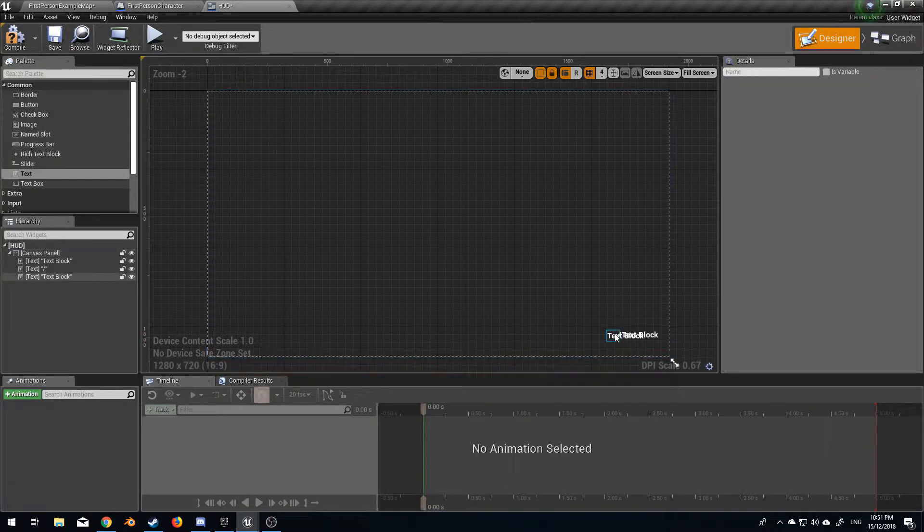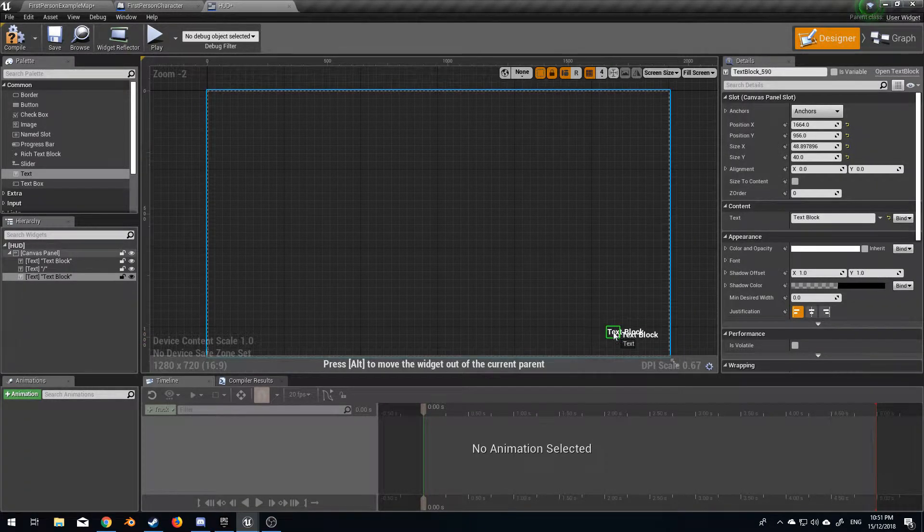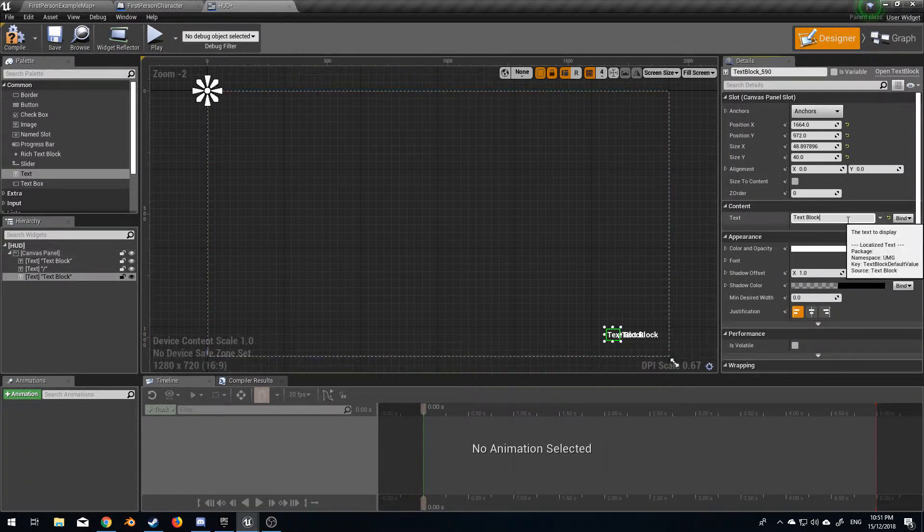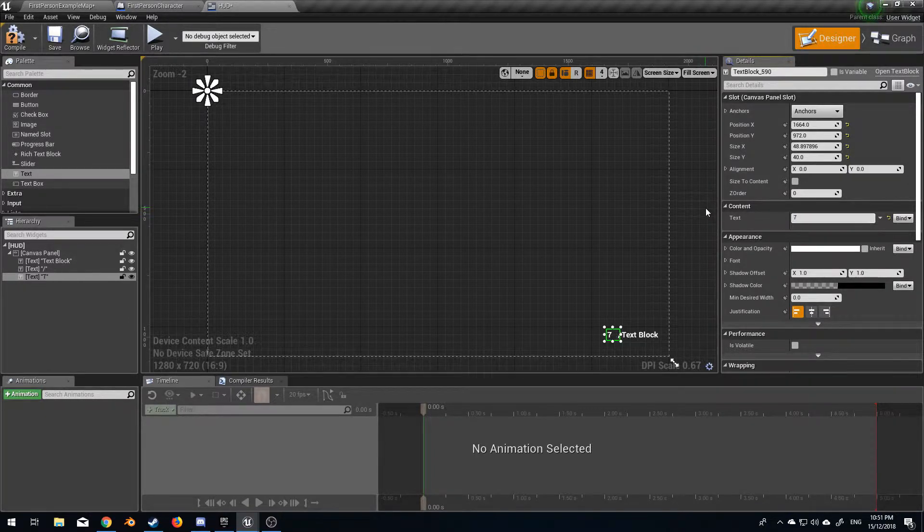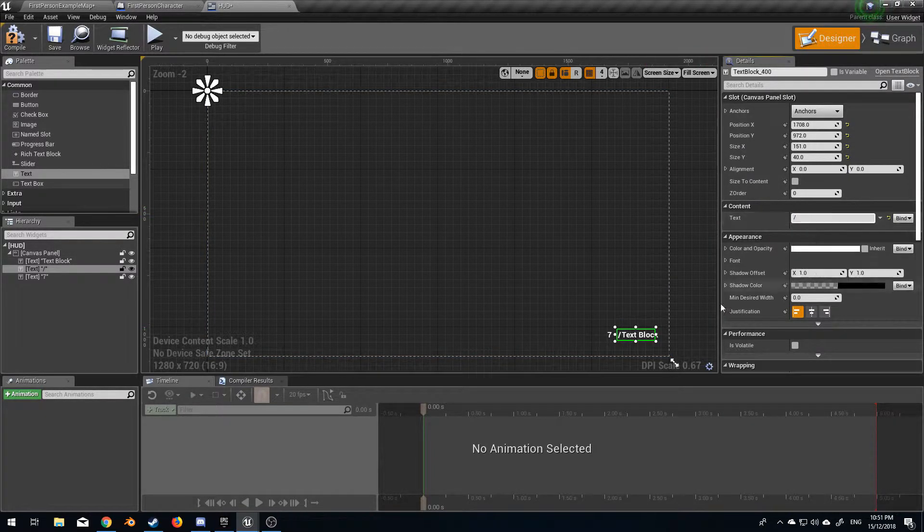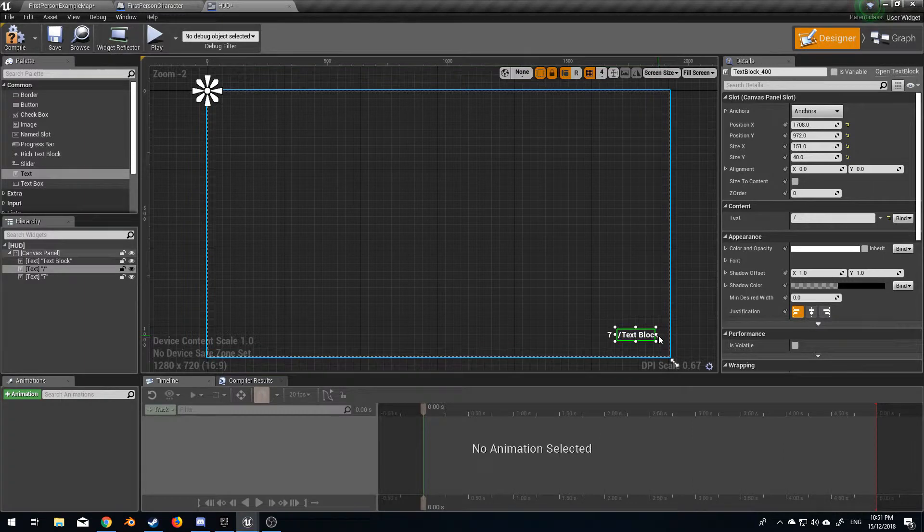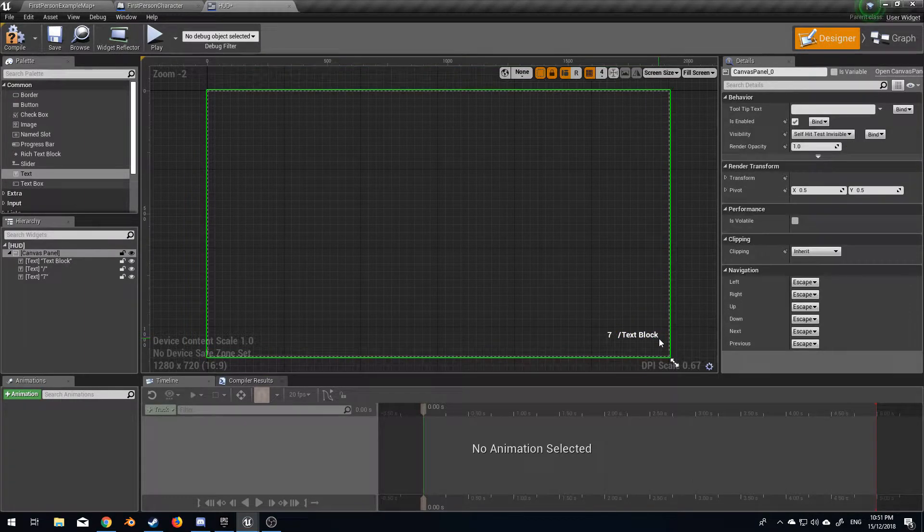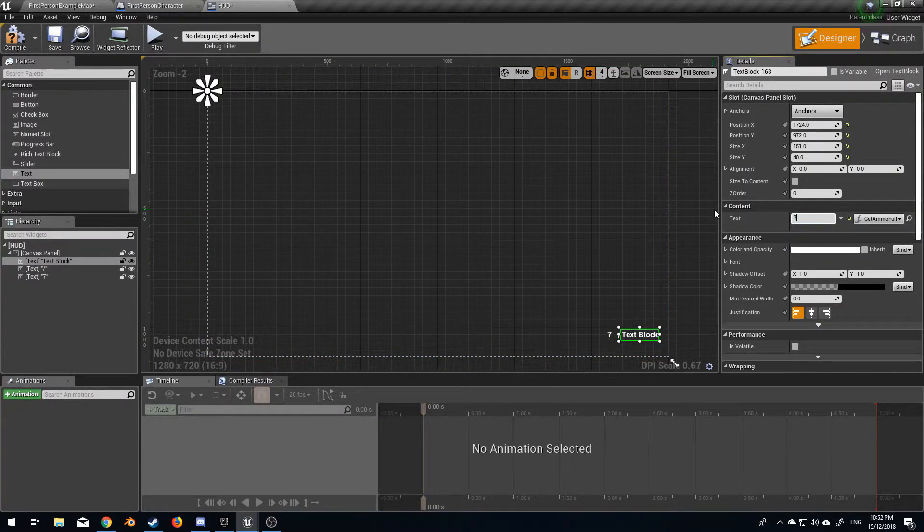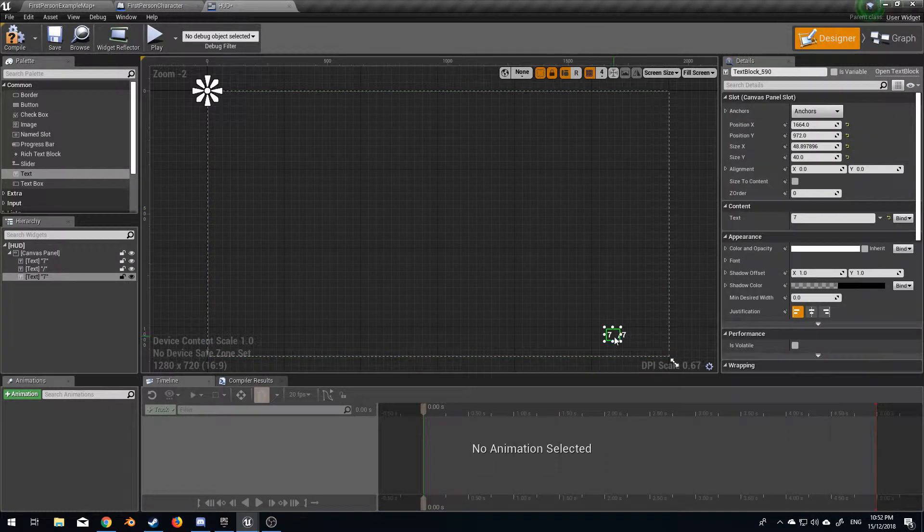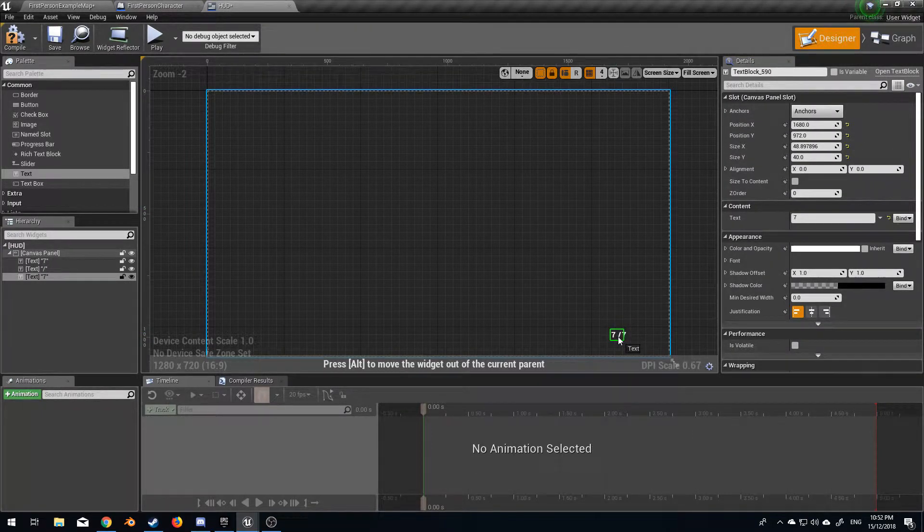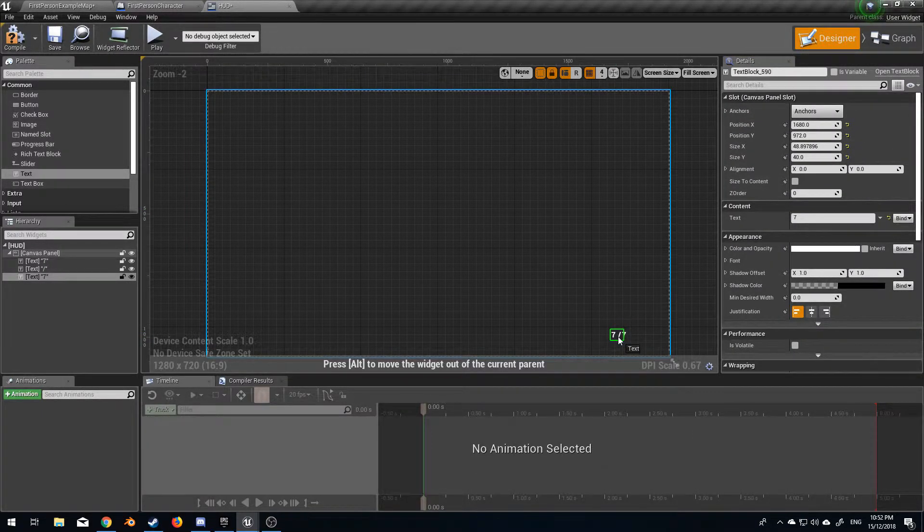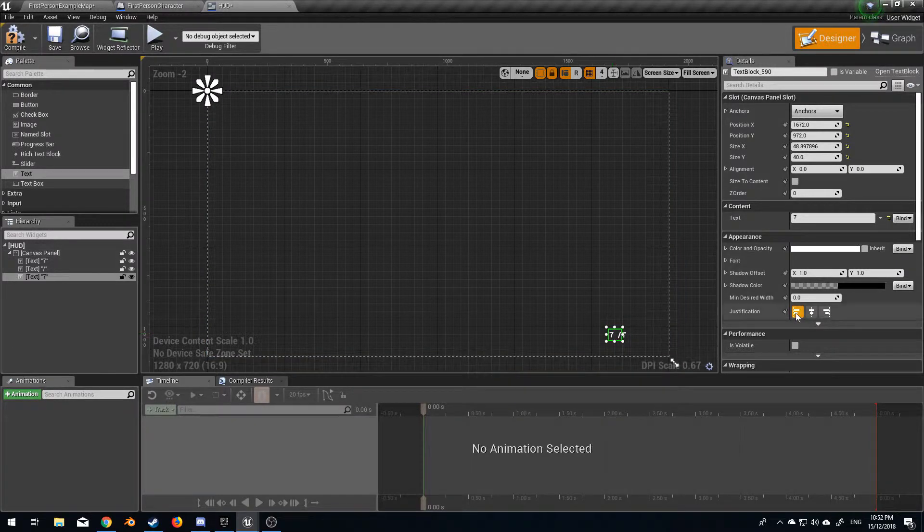I'm just gonna make that a little bit smaller, line it up as well just so it's over the top. I'm just gonna put in a value so we can see the layout. We might line it up from the right because obviously if we've got more than one digit it'll go backwards.